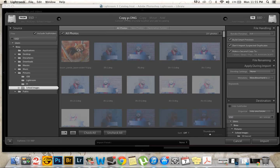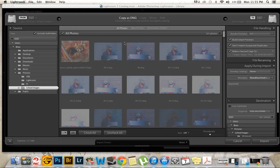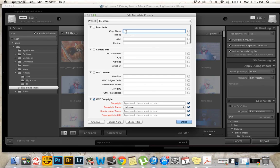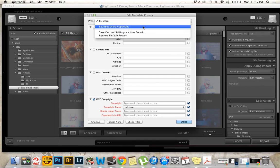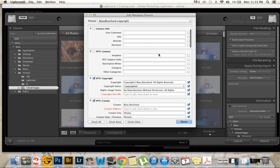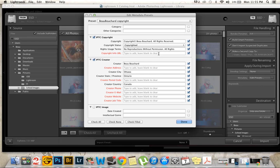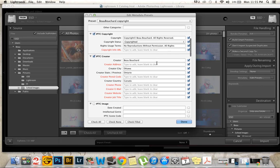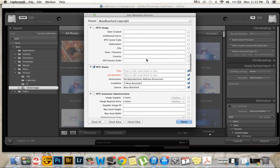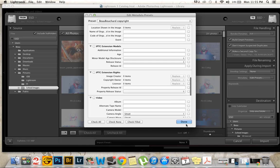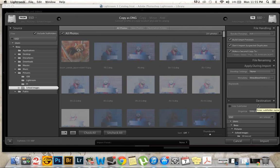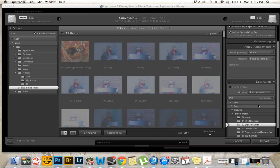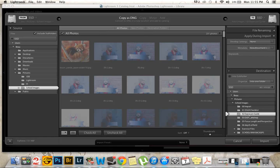But if I go to copy as DNG, which I normally would do, for metadata I have my preset right here. And this is just what I have filled out personally. Just pretty basic, nothing too special. You can pause the video if you want to see any more. Then I have down here where I'm going to save it into, the other folder outside of Lightroom.